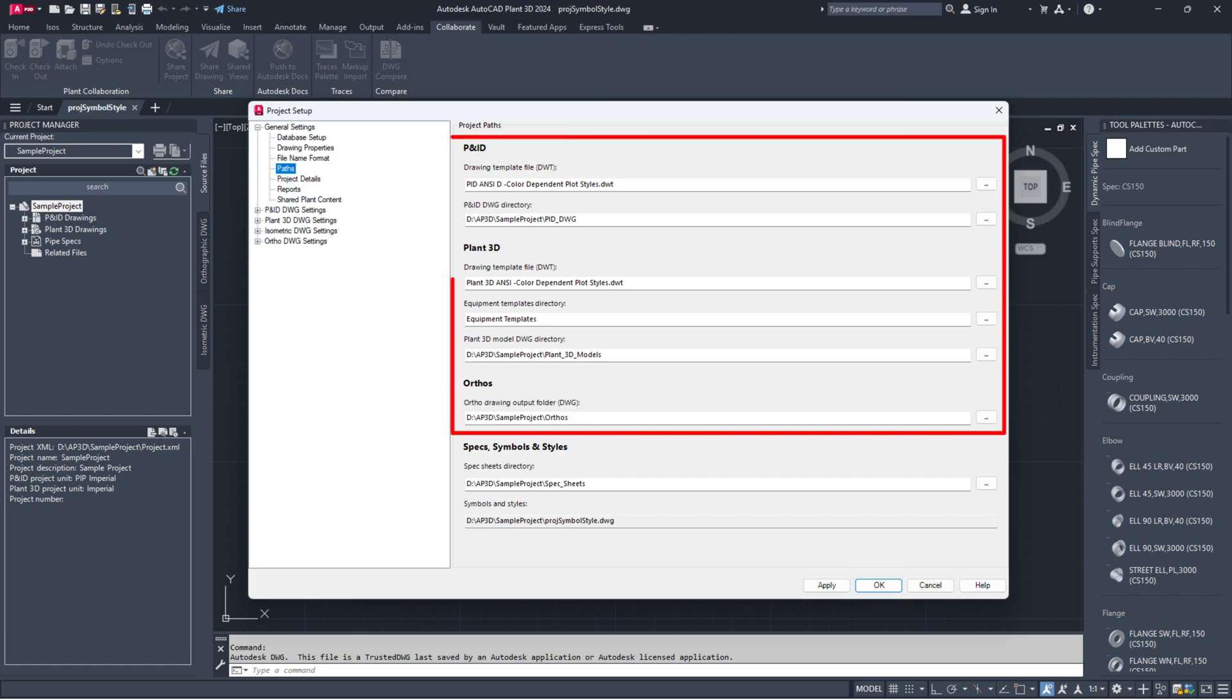Verify if the paths for the missing drawing file in the database and Project Setup are the same.